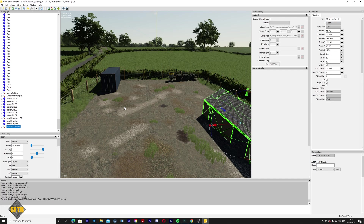Thank you ever so much for watching. I've been Simulation for the Nation. This has just been a very small insight into the very basic operation of Giants Editor. If you've enjoyed it, don't forget to hit the like button and subscribe. Let me know what else you'd like to see within Giants Editor. Until then, do stay safe, enjoy what you're doing, and we'll catch you later.